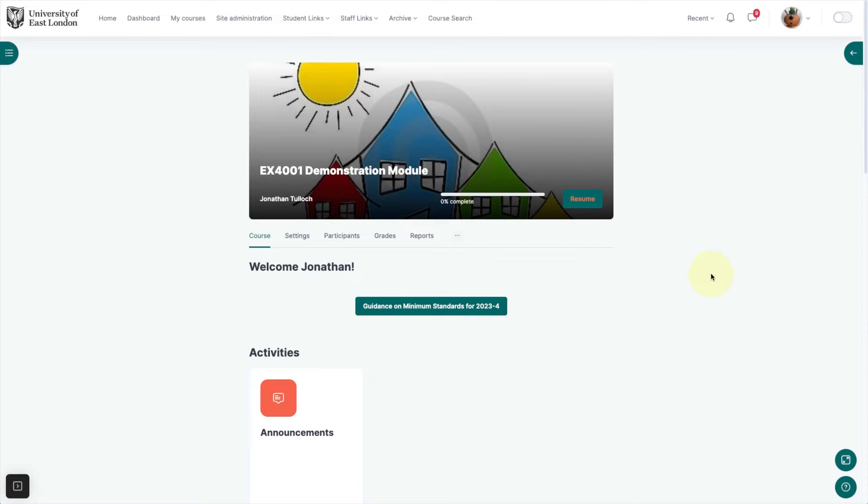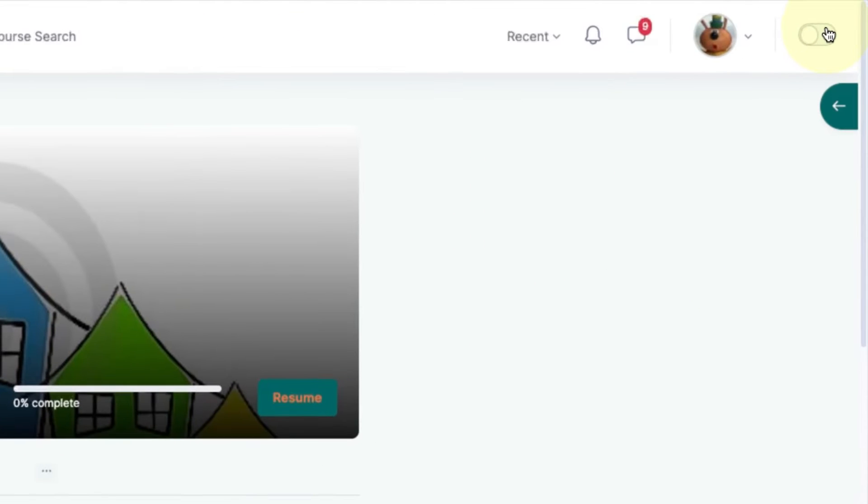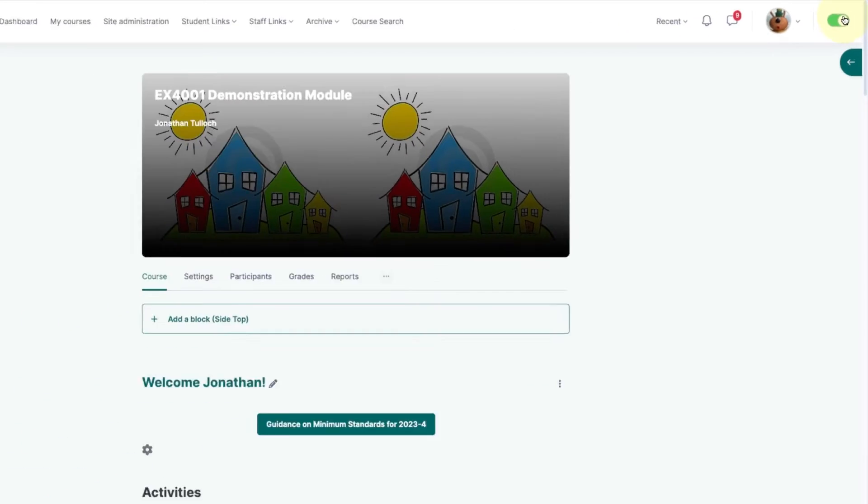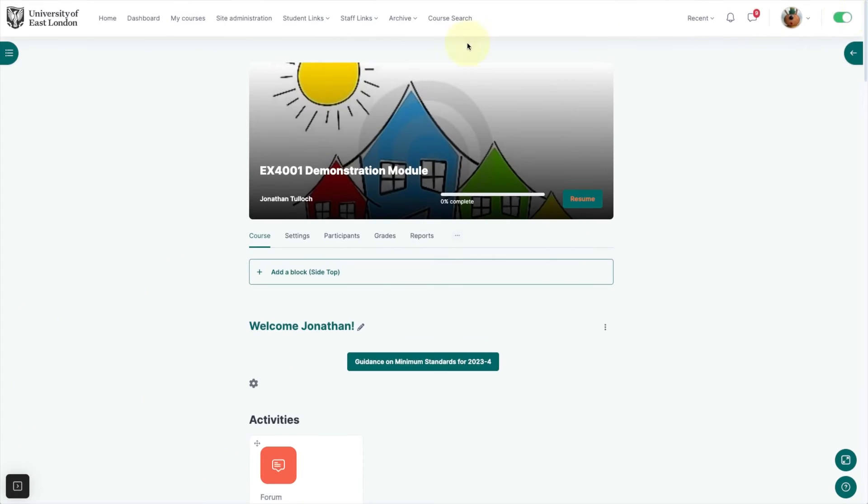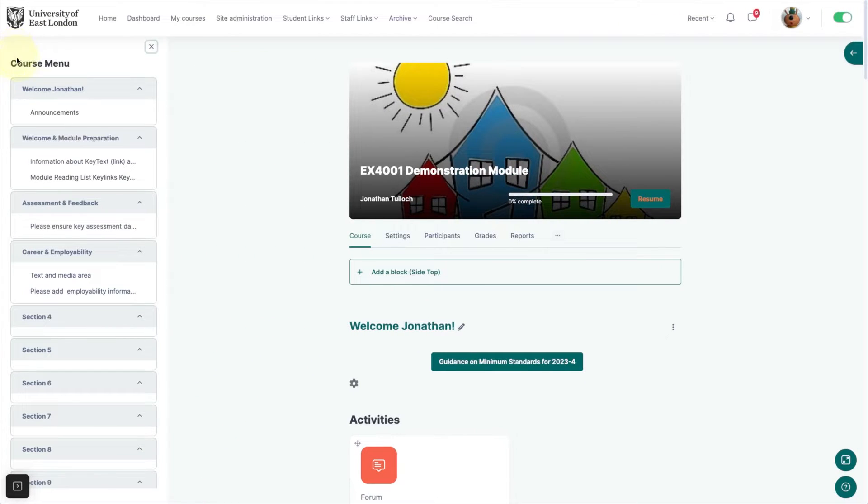To add a Turnitin assignment to your Moodle page, first turn editing on. Navigate to the assessment and feedback section.